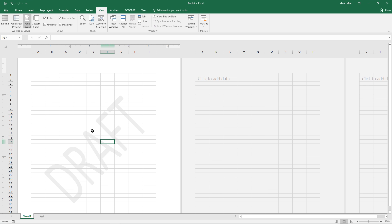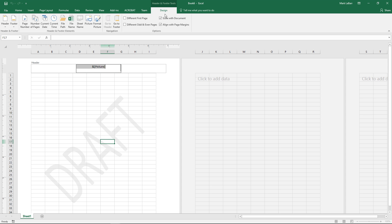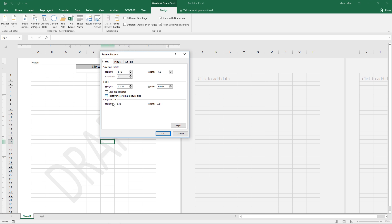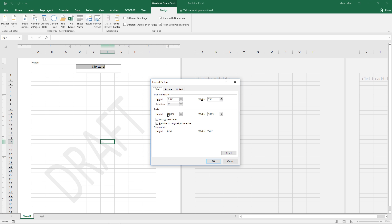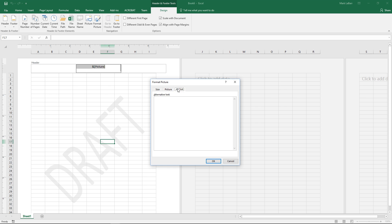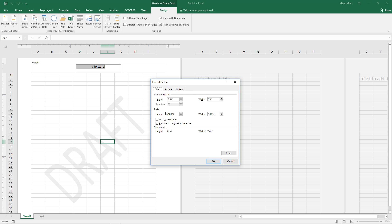So after that if we wanted to do some formatting to it make sure that's selected, hit format picture under the design tab and we can go ahead and change the size if we wanted to. We have a bunch of different options.